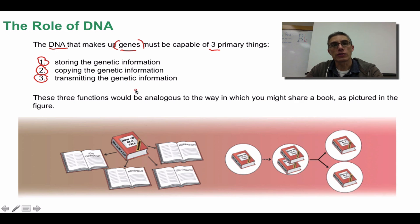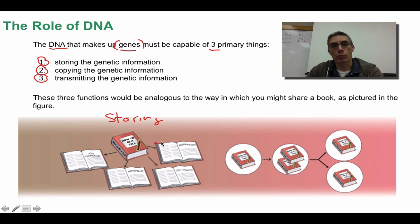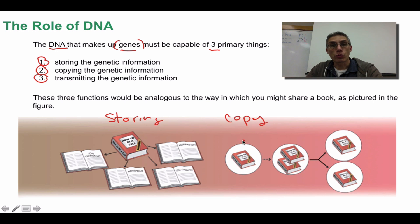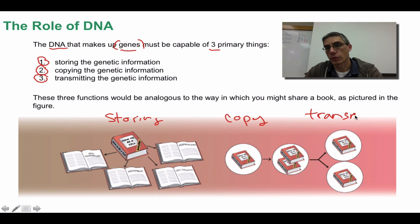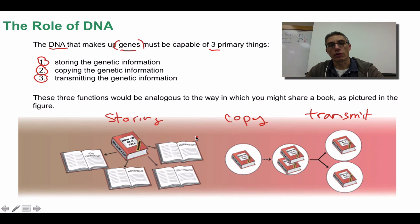Your textbook actually relates the three roles to a book. This book right here represents the storing aspect of DNA — there's lots of information stored in this book. We want to make sure others can enjoy the book, so we're going to copy this information. And once we've copied that information, we're going to transmit it to other areas, maybe other libraries, so other people can enjoy that information as well. This is very similar to what DNA can do inside of a living cell.